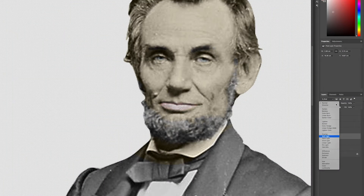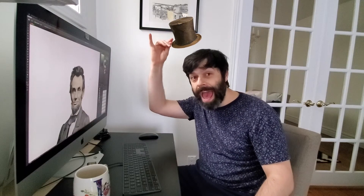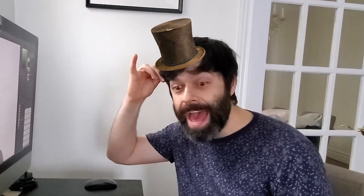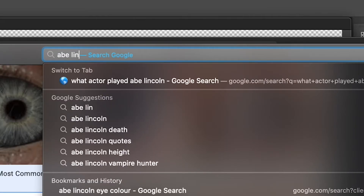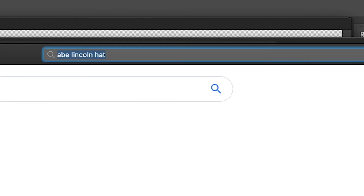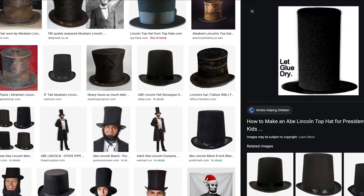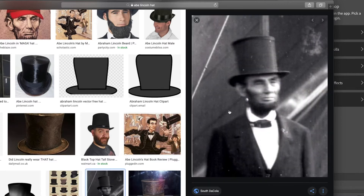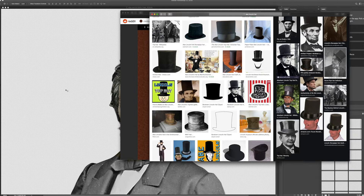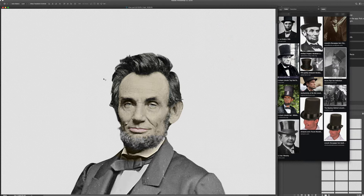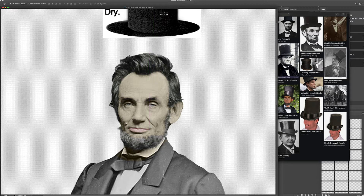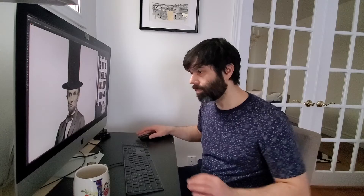Hey, what's Abe Lincoln known for? His hat! What's that big top hat called? This is what we're talking about. Here you go, look at this picture of Abe Lincoln — that's his hat, his legit hat. So this is what Abe Lincoln would wear. He'd wear a hat like that. Pow! Right on his head.